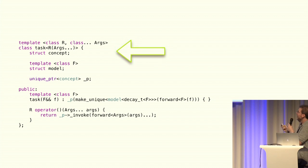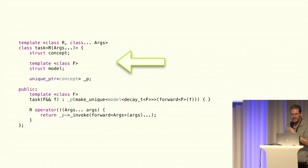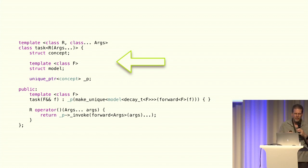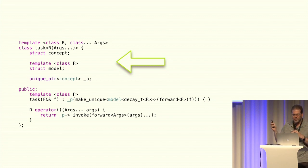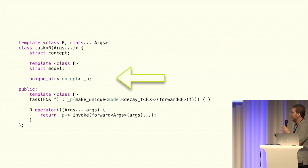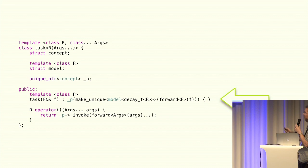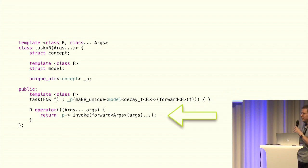We're going to need a concept of some sort, and a model. Our model's going to be templated. We're going to have to hold an instance of the concept. We're going to need a constructor, which is going to construct by making a unique model, and then we need a way to invoke it.